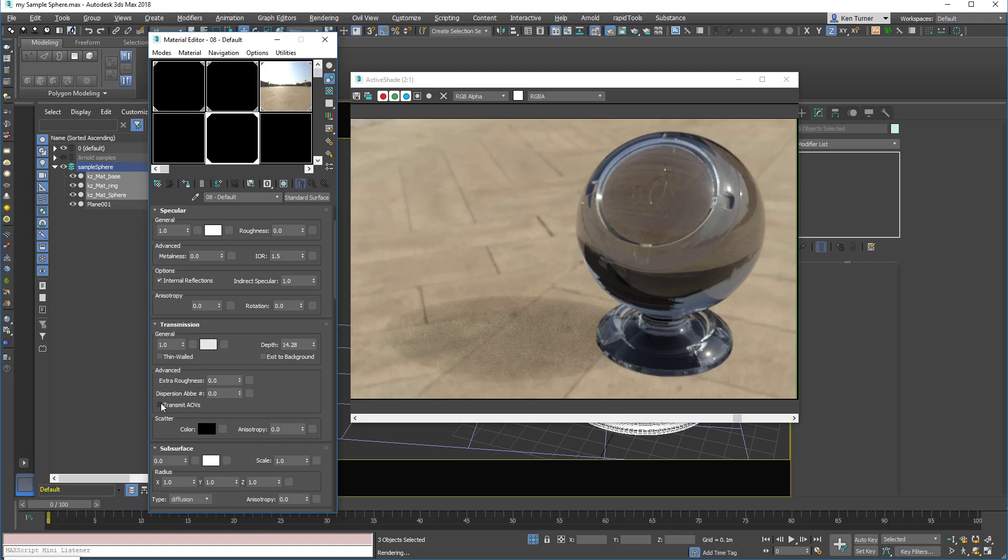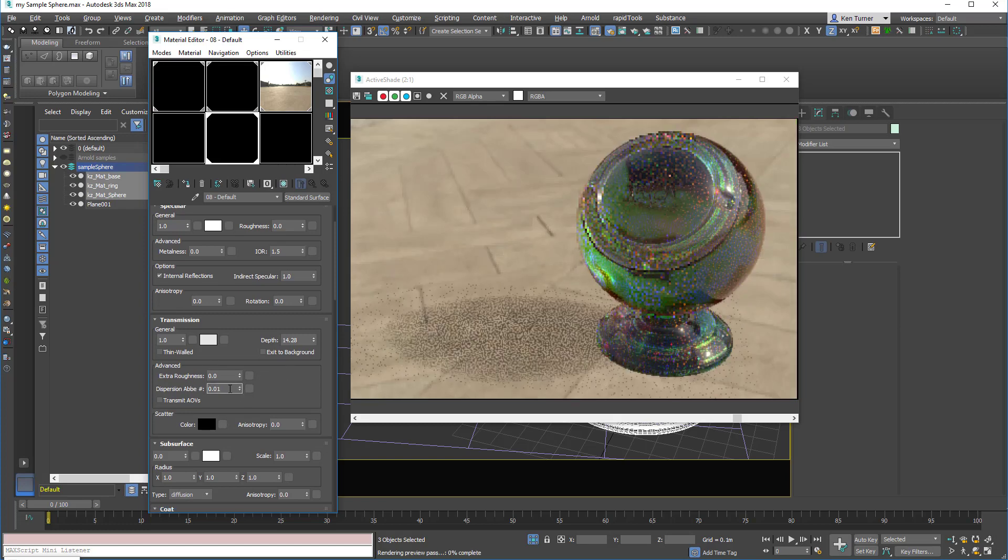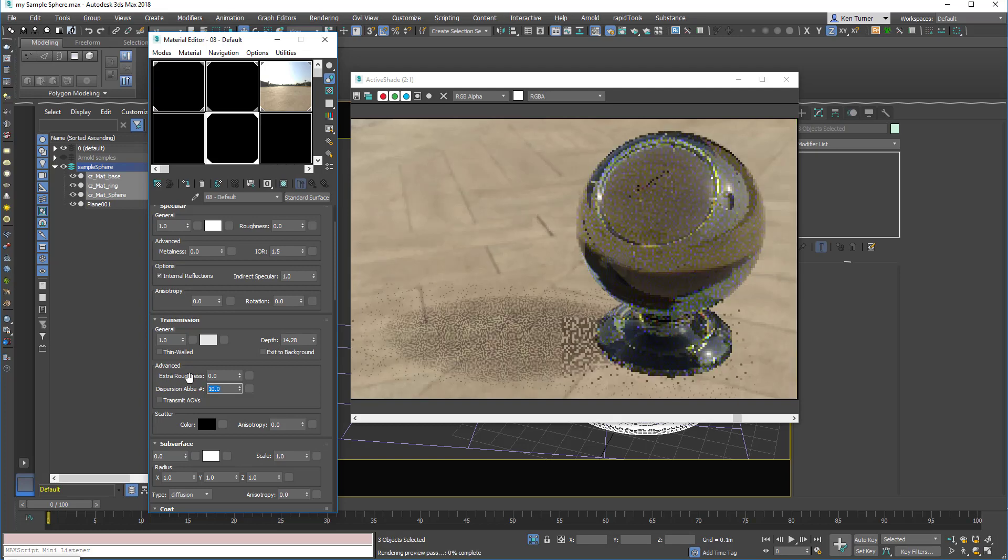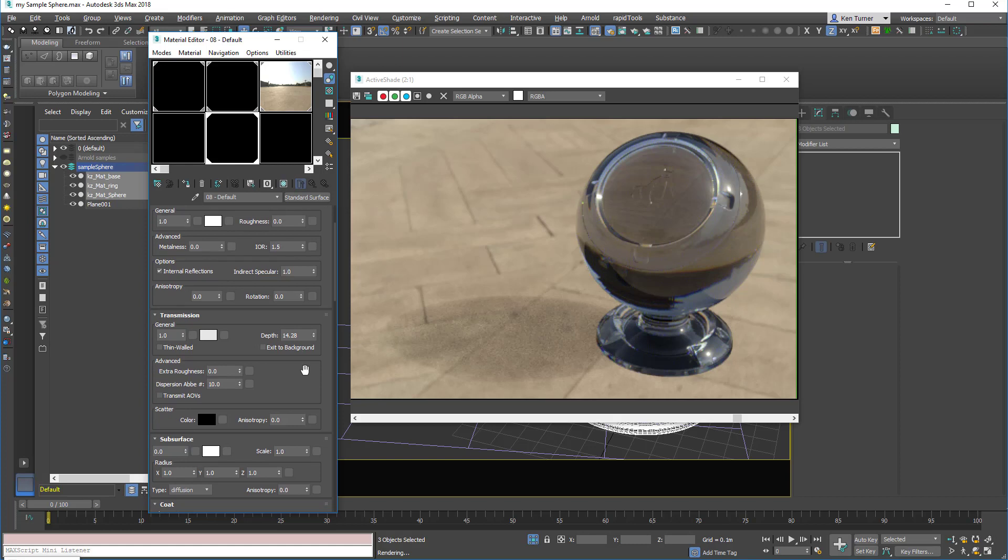And finally, we have this dispersion which will control the sort of prismatic effect of the glass. Very small values will have a severe effect, and then more values like 10 and upwards will have a very subtle effect.